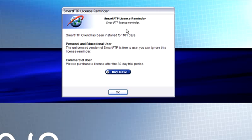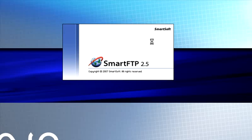And then you get a box like this, telling you that it's licensed software, and you can either buy it now or you click OK. It does work without buying it.